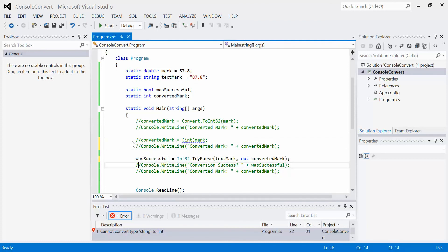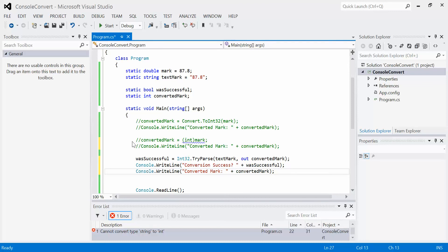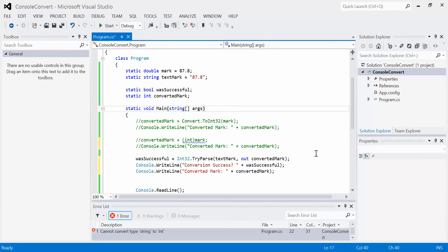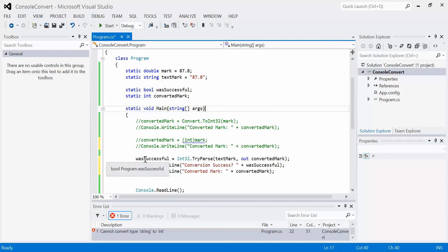This is the try parse. You can see this one's a little bit more elaborate because there's a lot more involved. We have our two holder variables. One holder variable holds the success of whether the conversion occurred or not, and the other holder variable, converted mark, holds the actual converted value. On the left-hand side of the equal sign is our success, so if it was successful this will be true, if it wasn't successful this will be false.